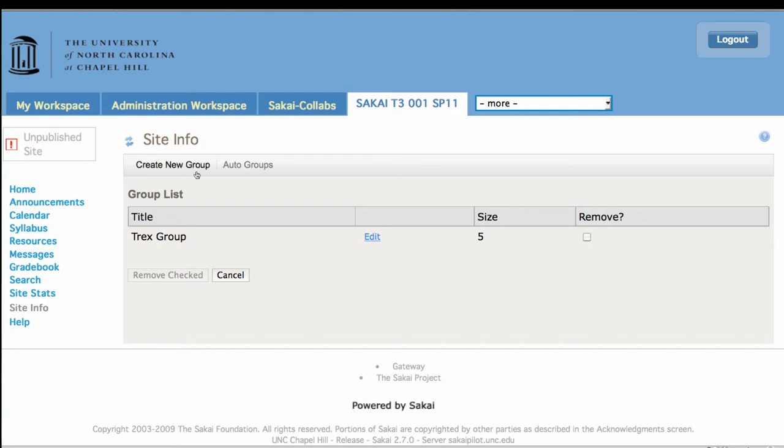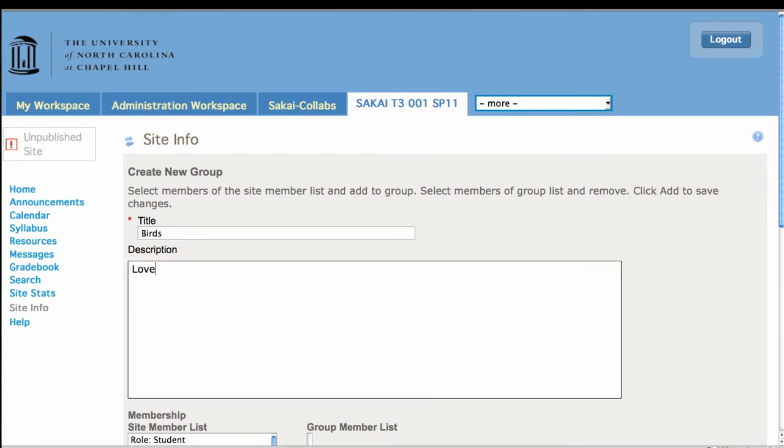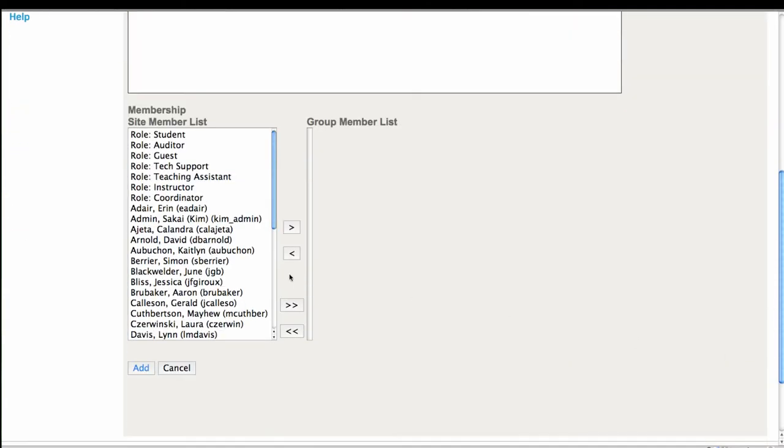Alright, so let's create another group. This group will love birds. Alright, so now I have all of my students again.